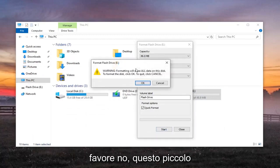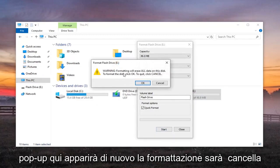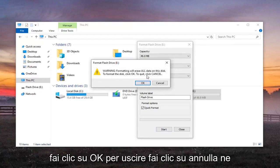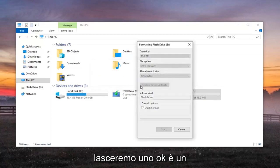Please know you're going to get this little pop up here again. Formatting will erase all data on this disk. To format the disk, click OK. To quit, click Cancel. We're going to left click on OK.